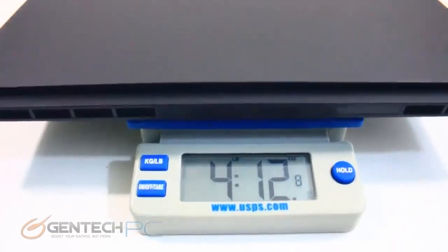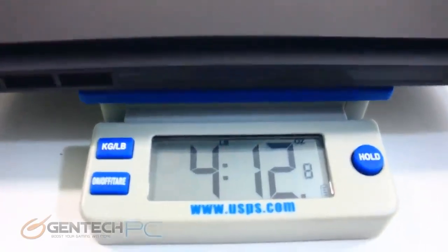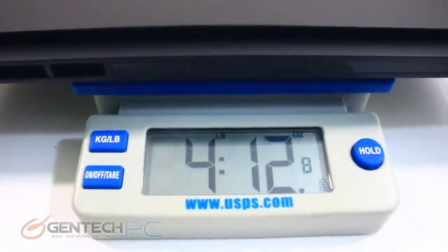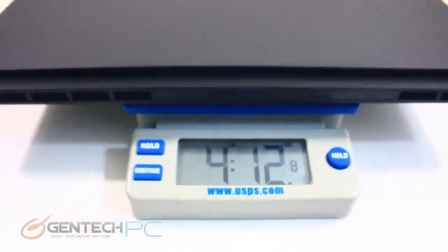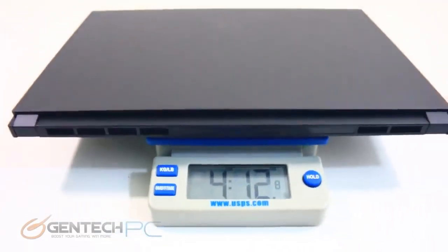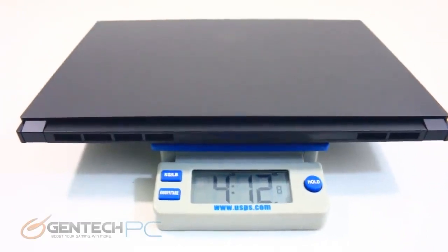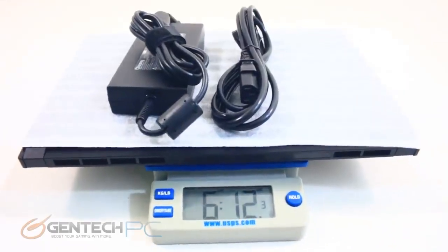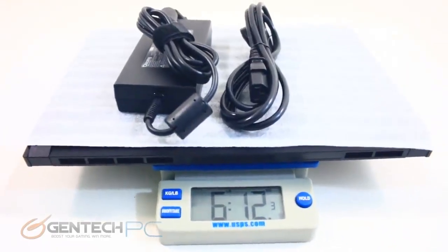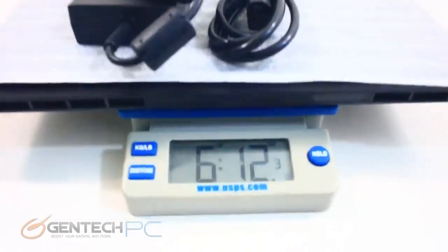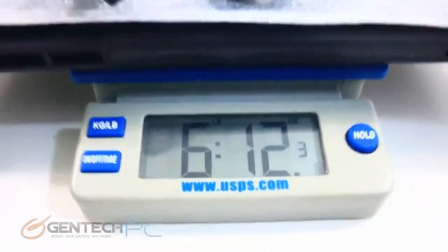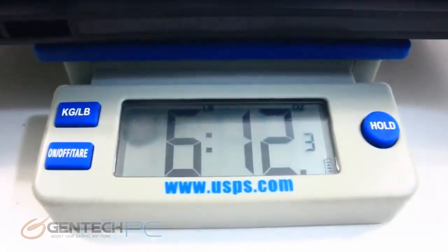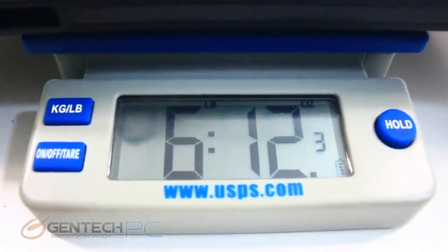As far as the weight goes with the laptop itself we have four pounds and 12 ounces of total carry weight, and once you throw in the power adapter six pounds and 12 ounces. So you're under seven pounds of total carry weight with everything.